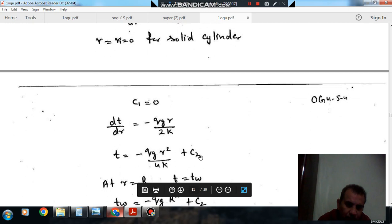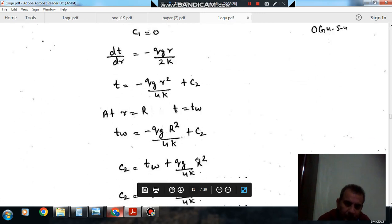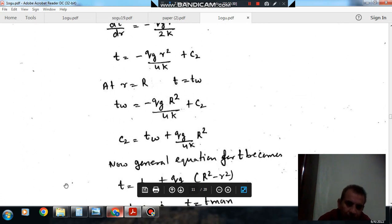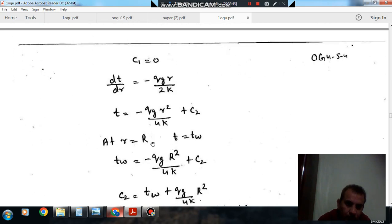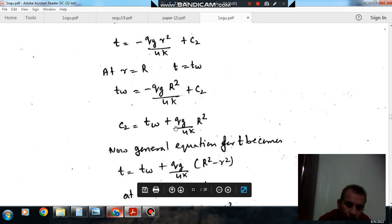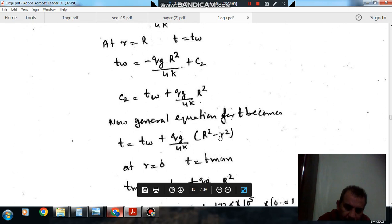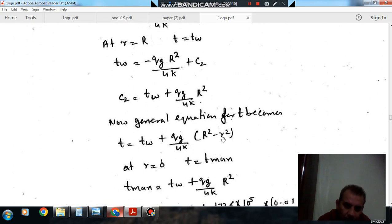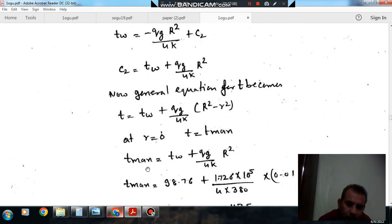Rearranging and integrating gives r times dT/dr equals minus q_g times r squared by 2k plus C1. Since this is a solid cylinder, at the center r equals 0 the temperature gradient must be zero, so C1 equals zero. This simplifies to dT/dr equals minus q_g times r by 2k. Integrating again gives T equals minus q_g times r squared by 4k plus C2. At the outer surface r equals R, T equals T_w, so C2 equals T_w plus q_g times R squared by 4k.